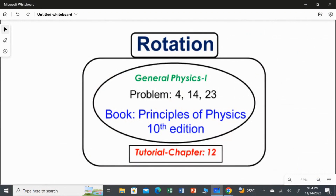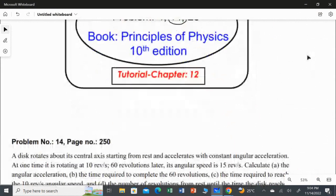In this video, I am going to solve the second question, which is question number 14 from chapter 12, rotation. Let's read the question.